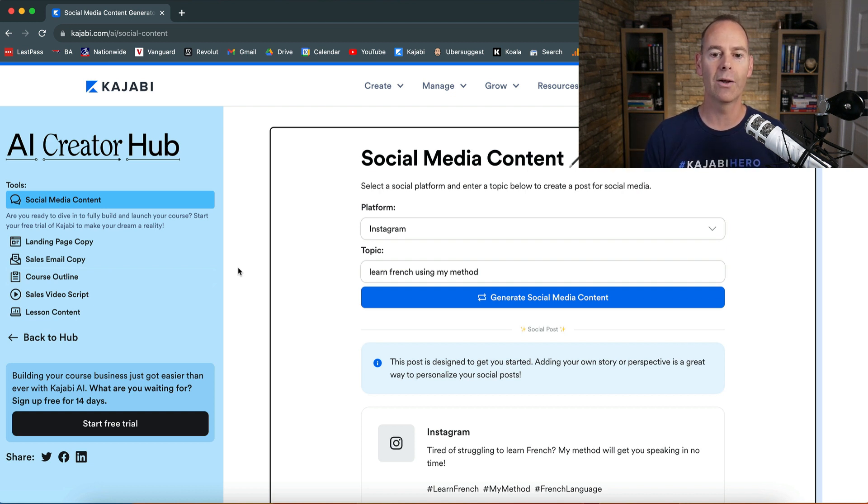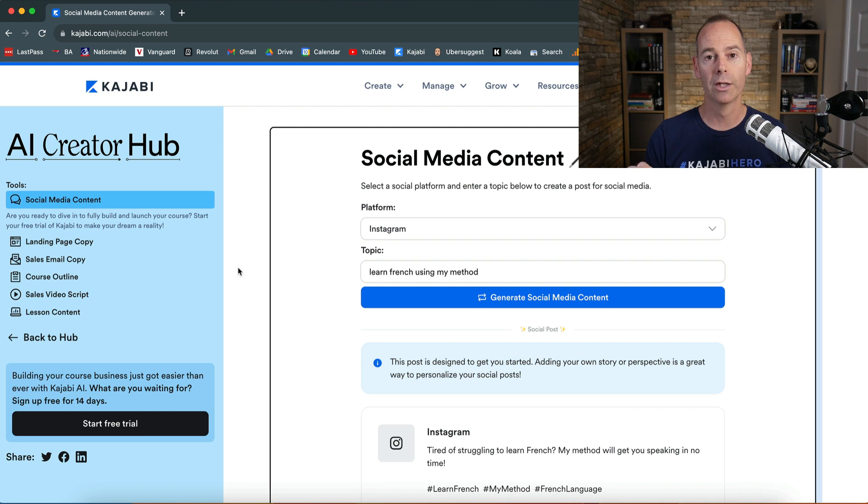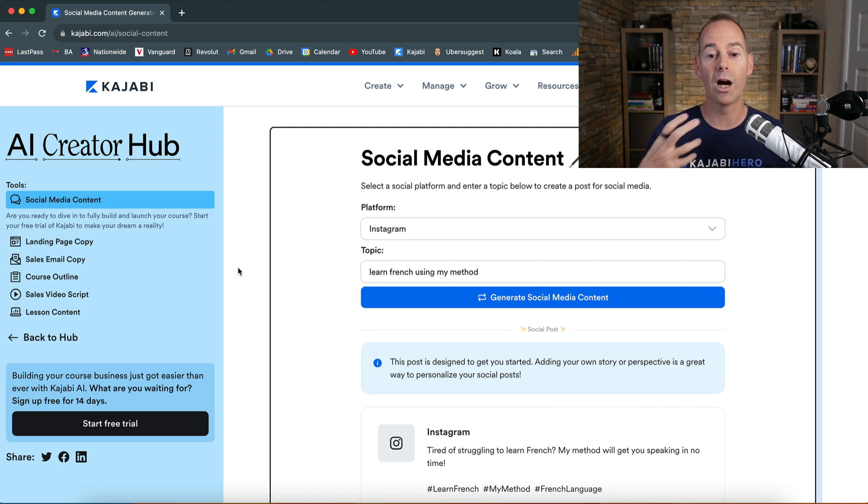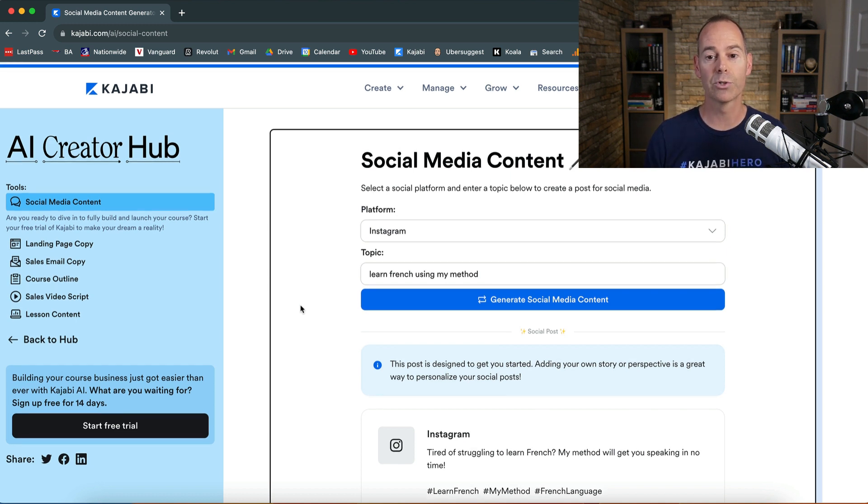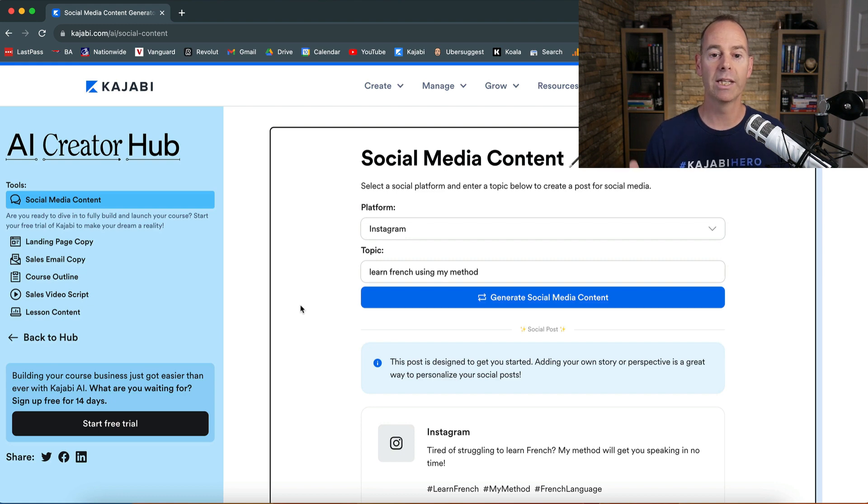And when you're in your Kajabi account, actually when you build out stuff in that, it will give you the option to actually use AI to enhance what you can actually build out. So spend some time in here, get to know it, and start creating.